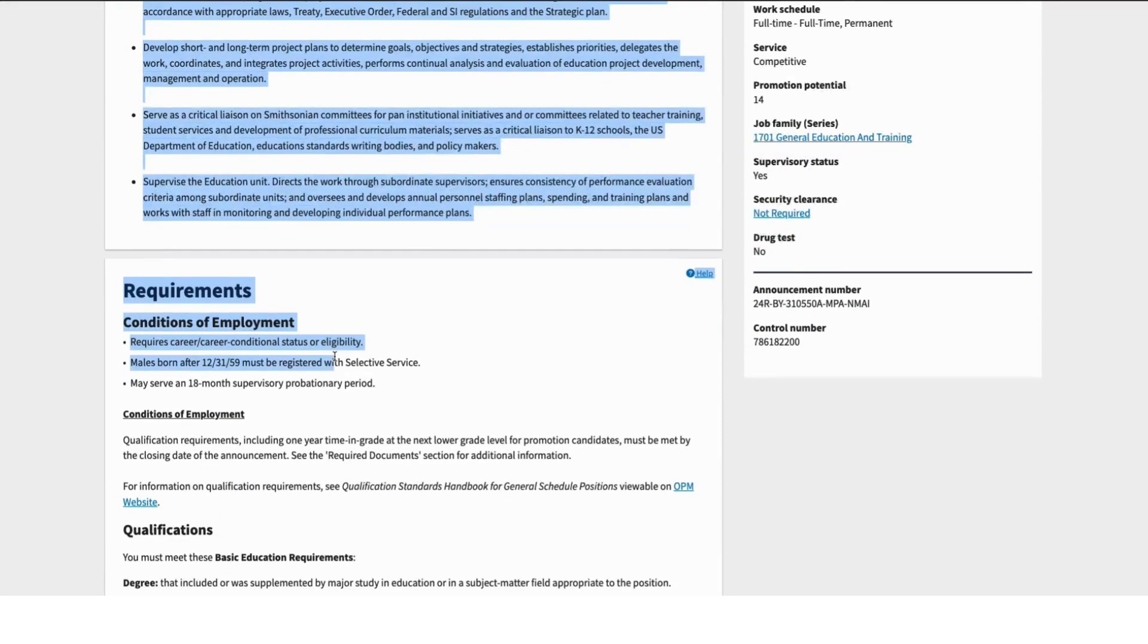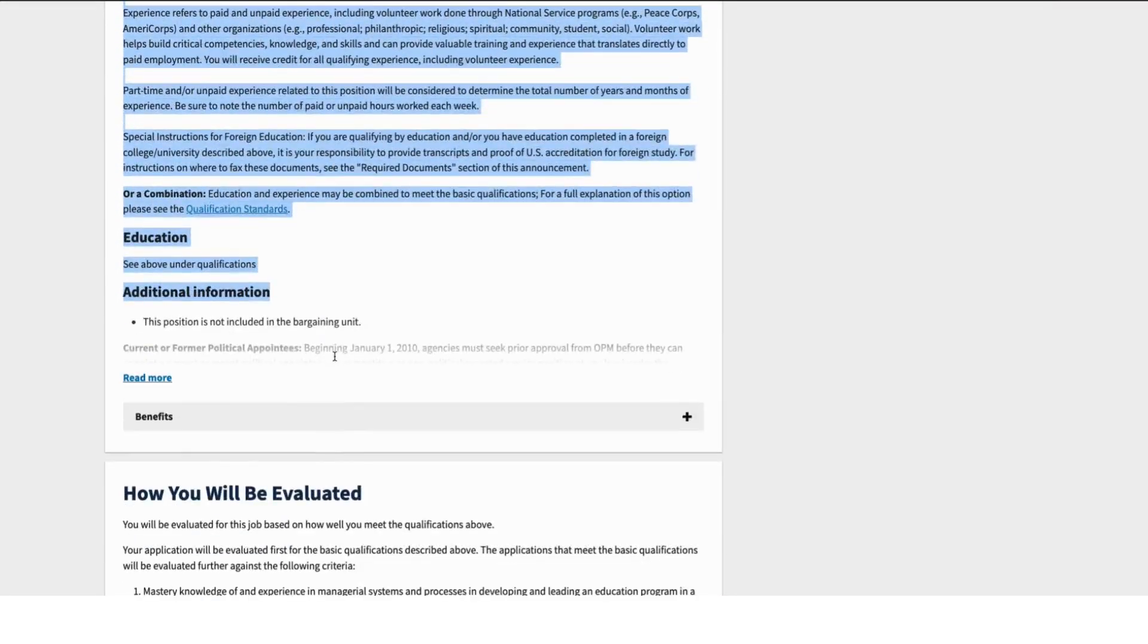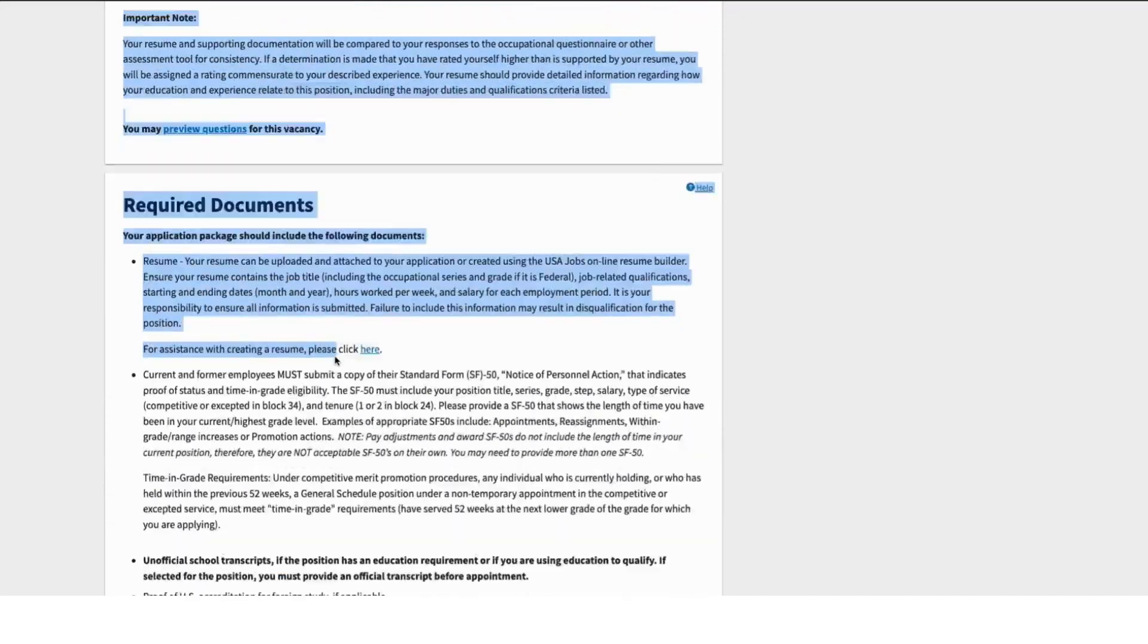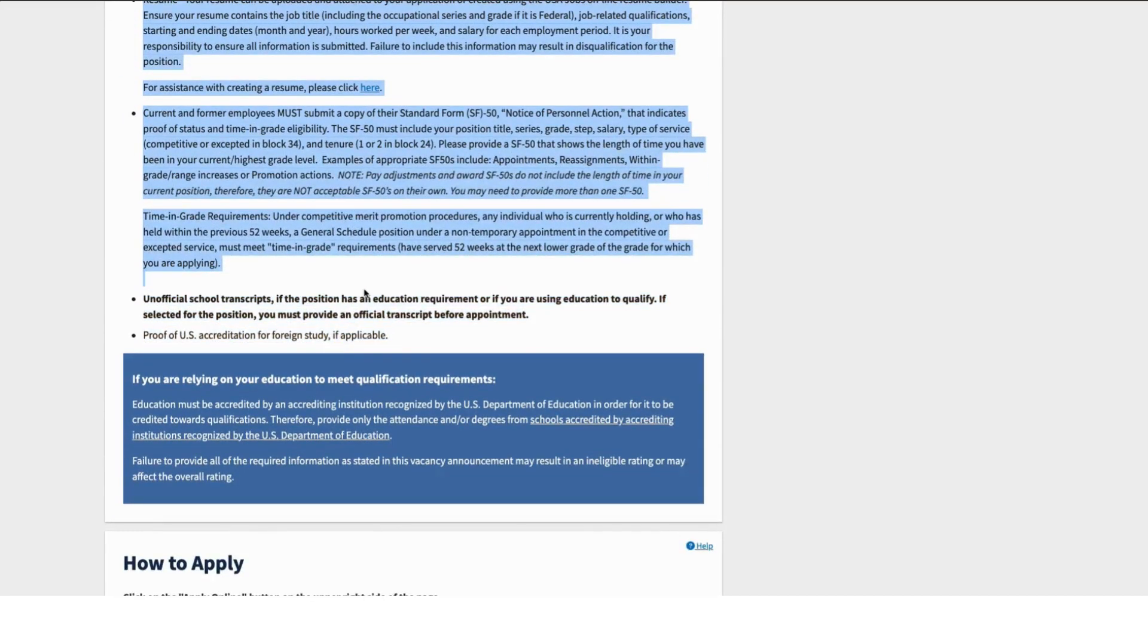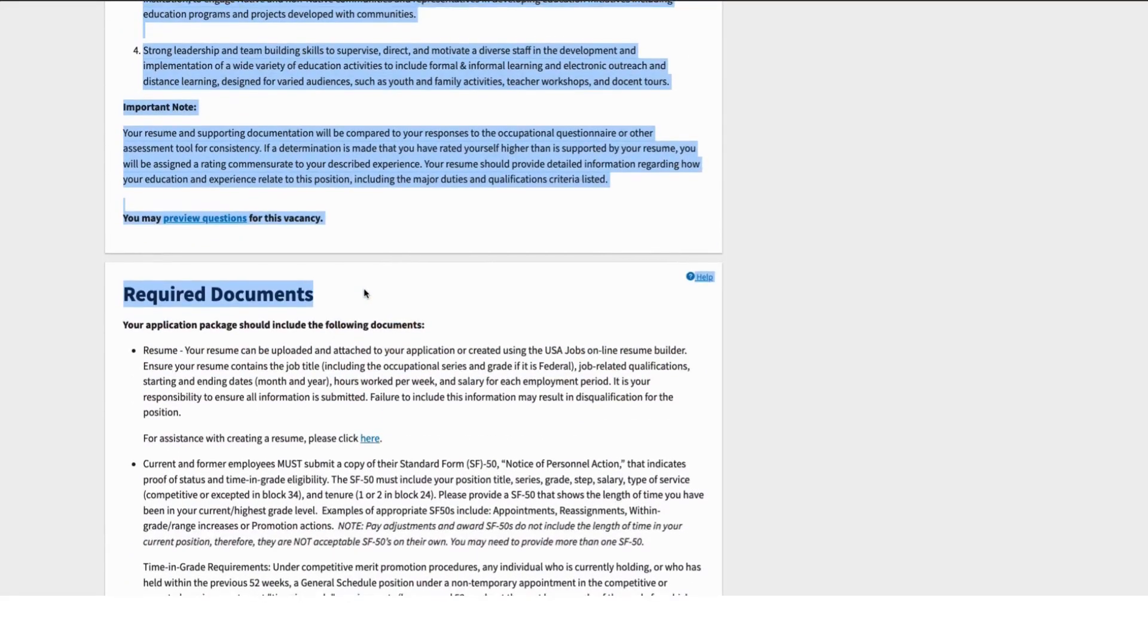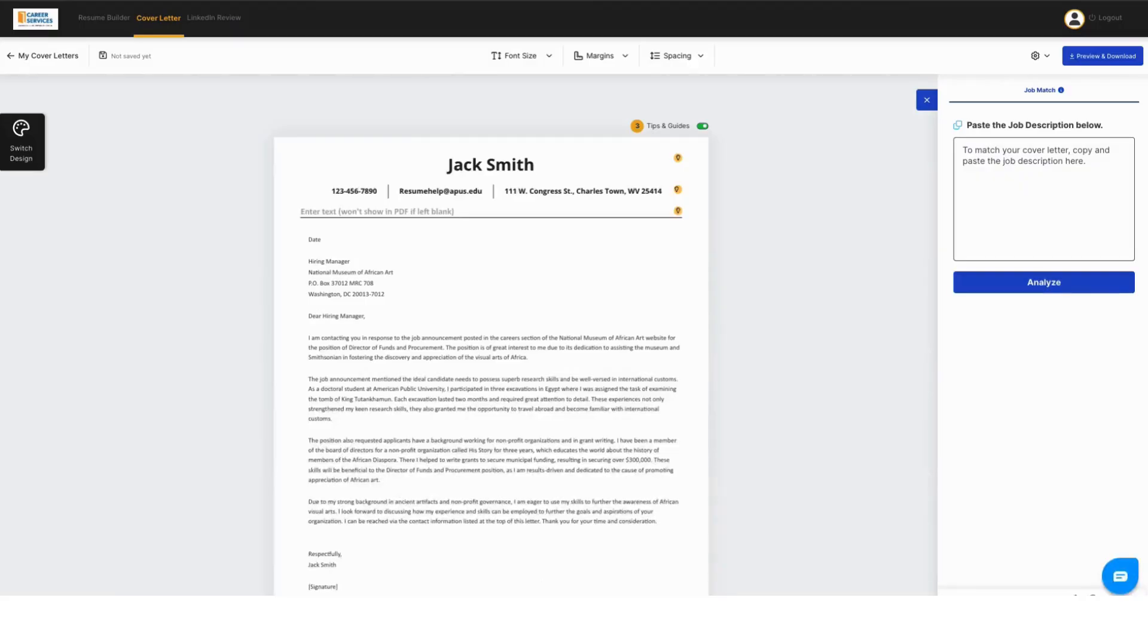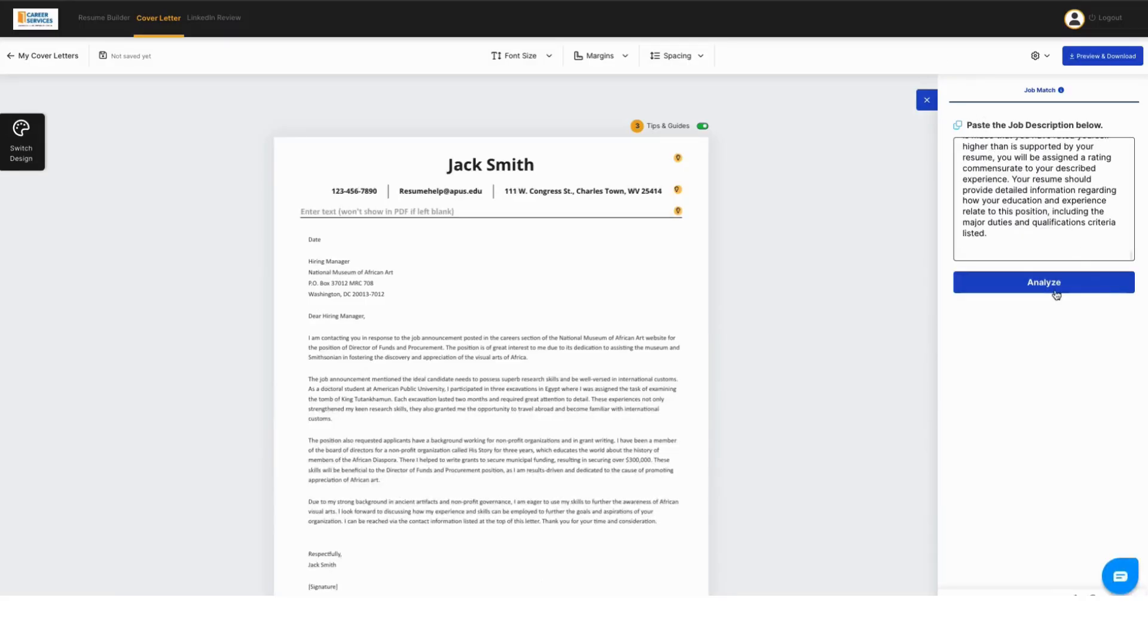And what you're going to want to do is you're going to want to copy everything about that job, everything about the job announcement, what it requires, skills, experience, anything like that. And then you're going to bring it back in here. You're going to paste it into the analysis and hit analyze.